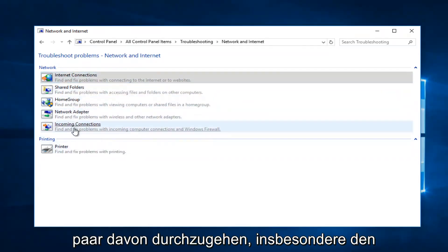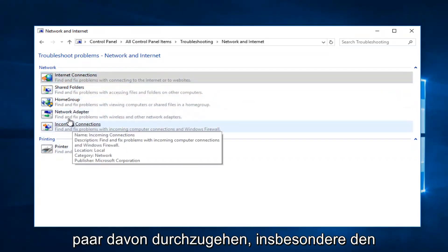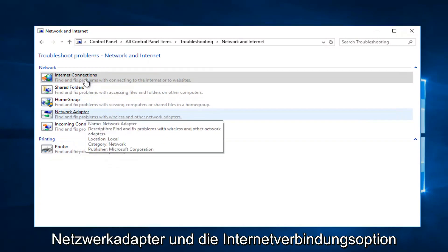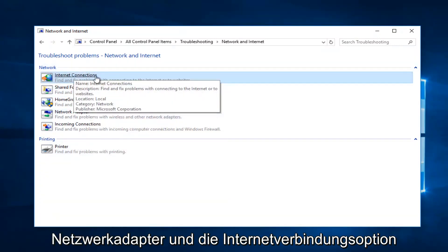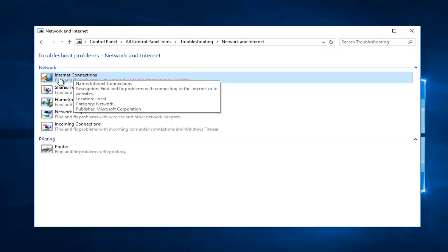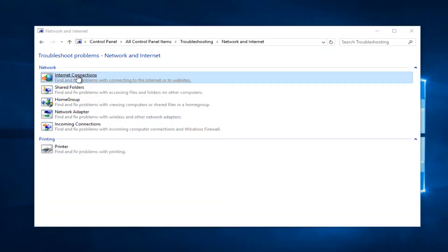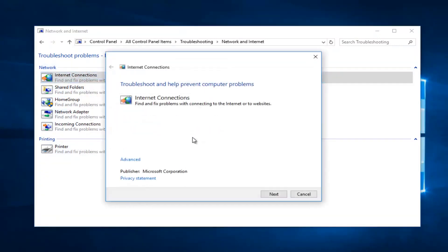And I recommend you go through a couple of them here, especially the Network Adapter and the Internet Connections option. Select Internet Connections would probably be my first one I'd recommend you try.